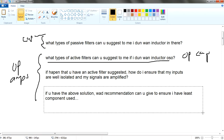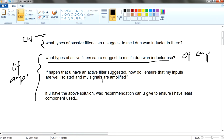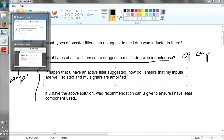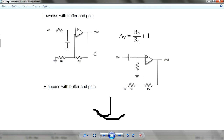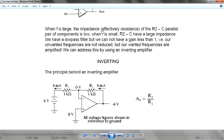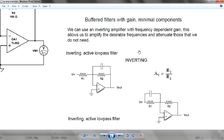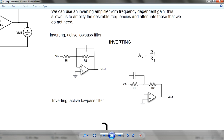If you have the above solution, what recommendation can you give to ensure you use the least number of components? This current configuration is still not good because, as you can see, it has a lot of resistors. So what can you do to have the least components? What you're going to do is have an inverting buffer filter, where you connect the feedback to the inverting side, so you have an input also on the inverting side.